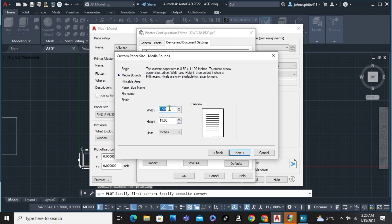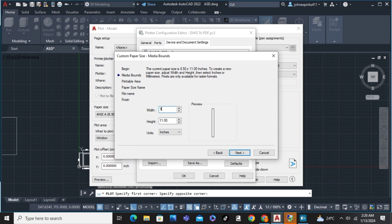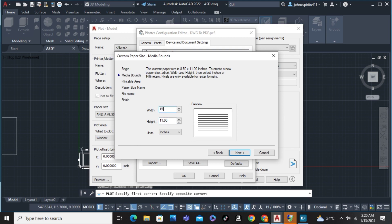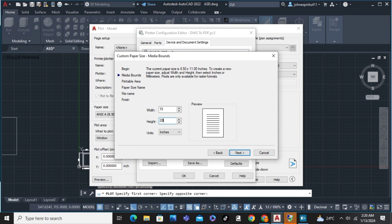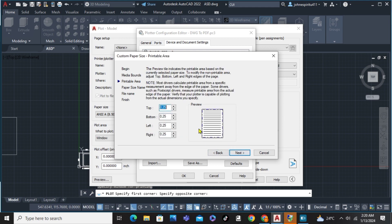And we can now customize the width. For example, I'm going to create a width of 100 and a height of 20. And then hit next.